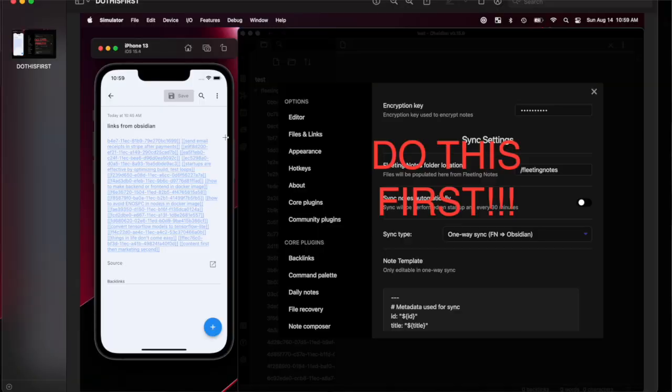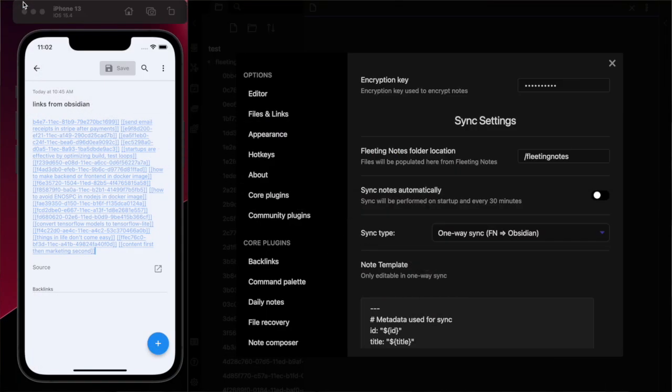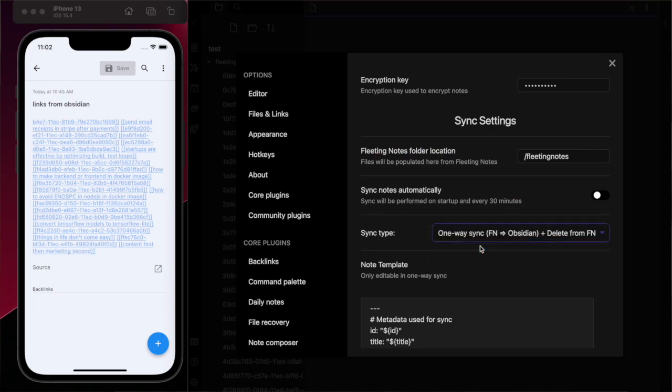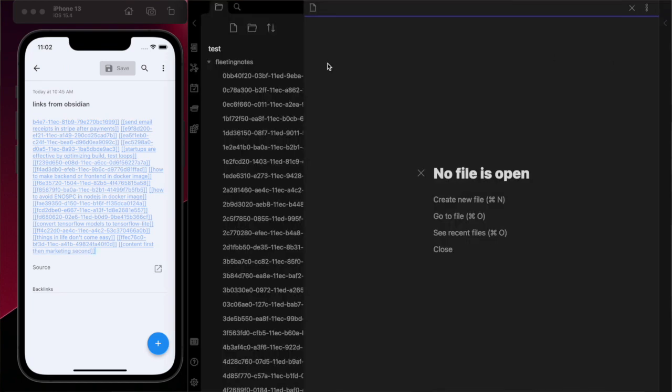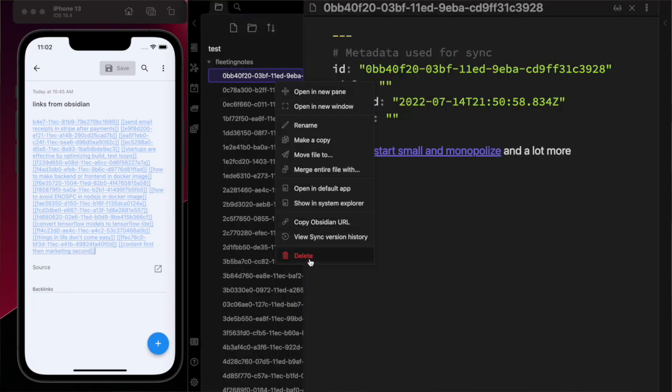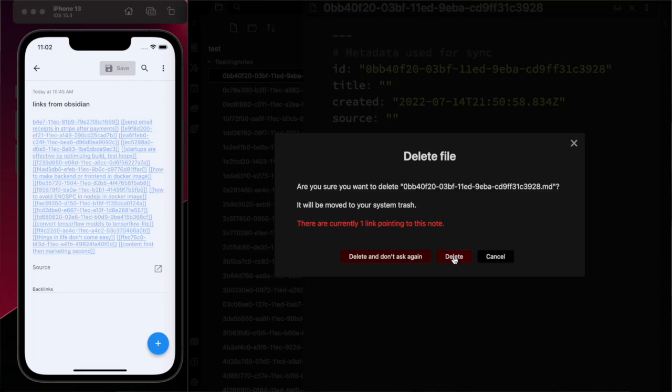Third is to delete the notes to process them. Notes are processed directly from the folder where the fleeting notes are synced. Prior to deleting the note, the note will be integrated into the Obsidian Vault.